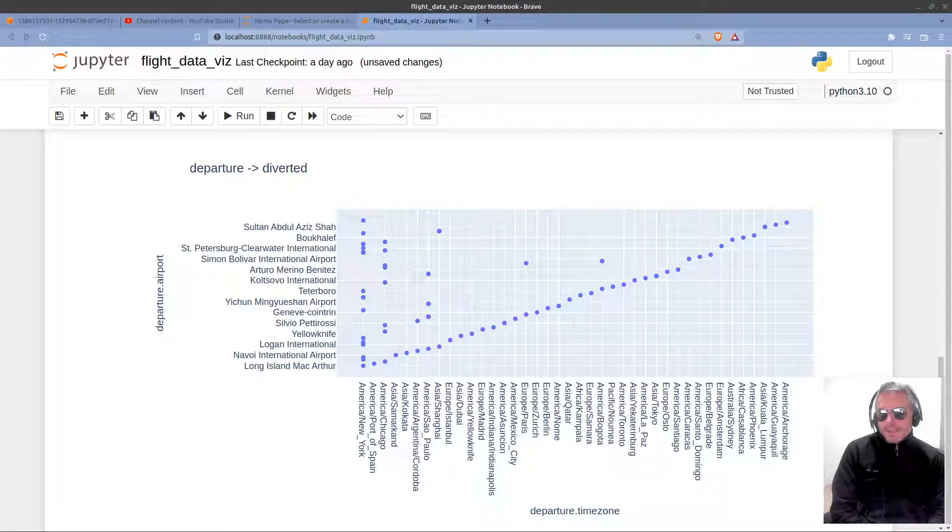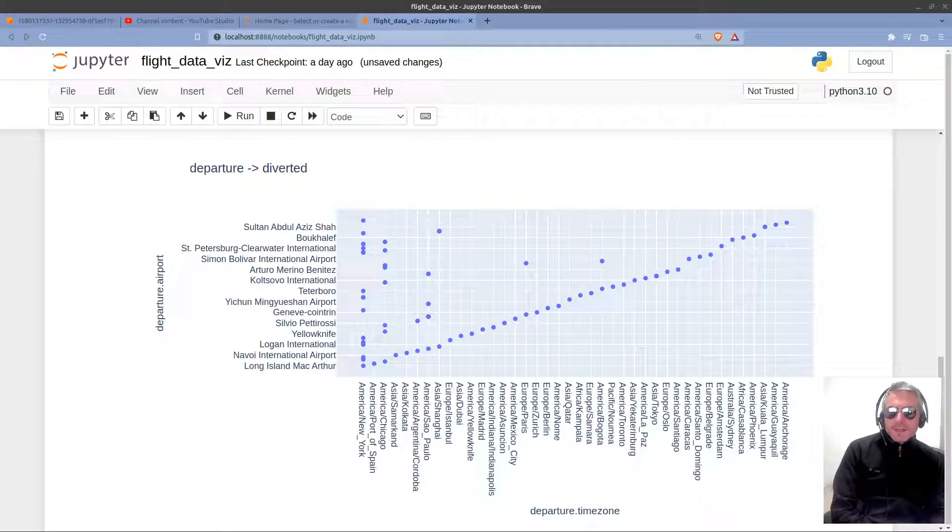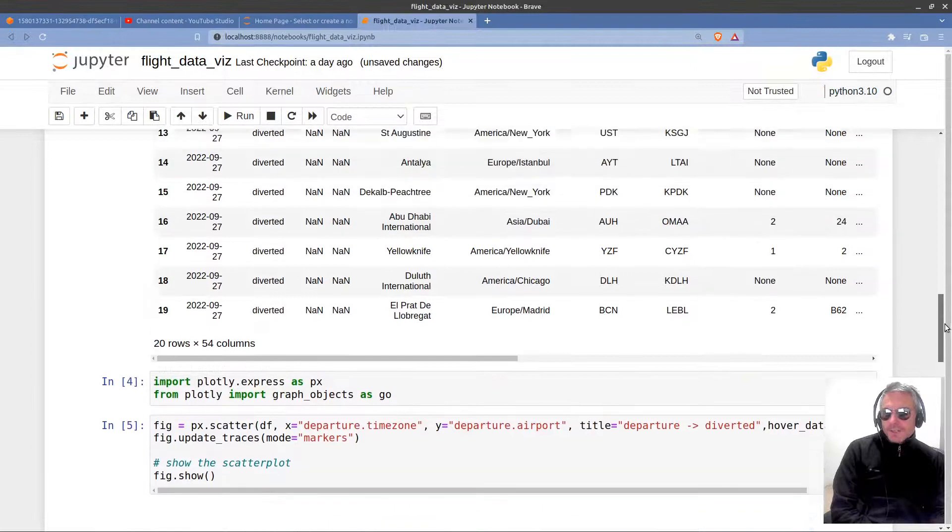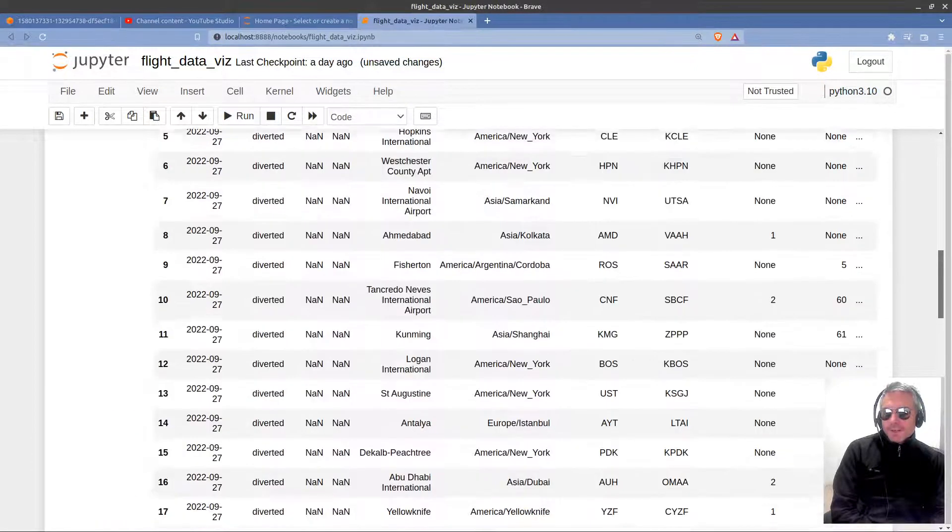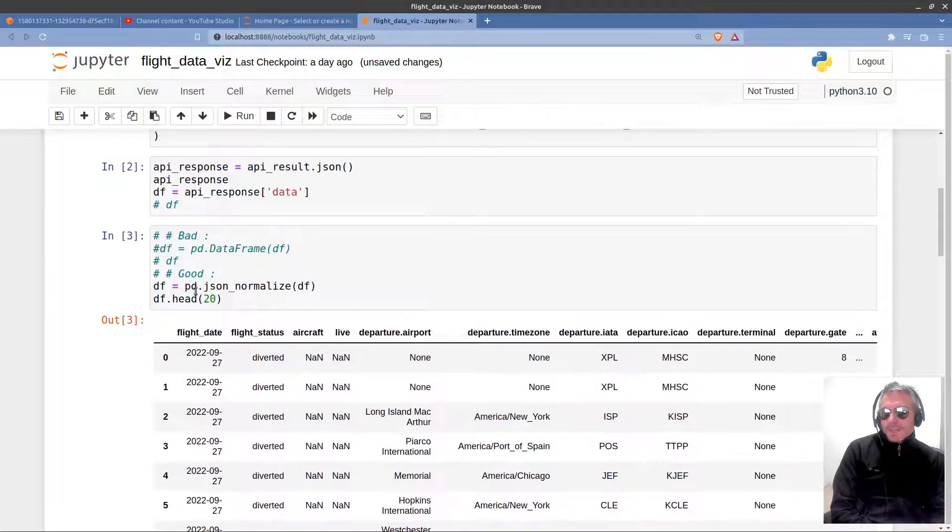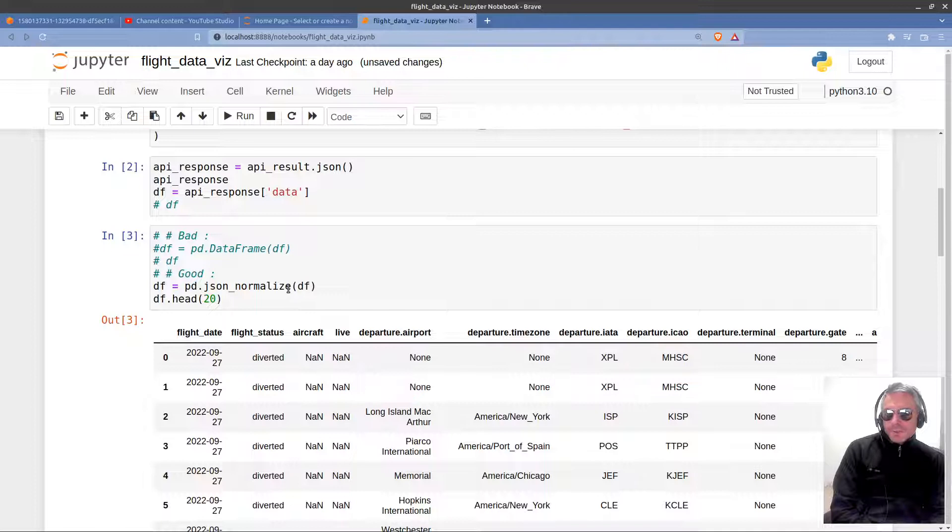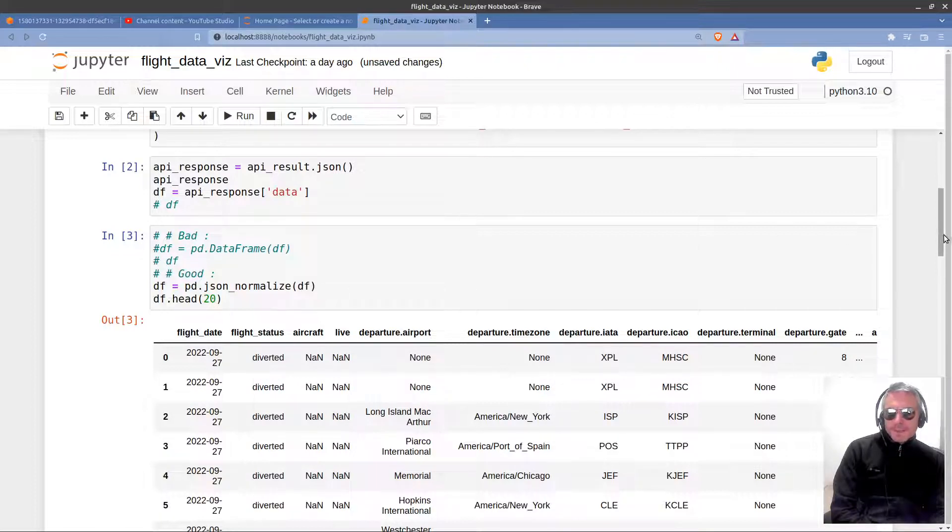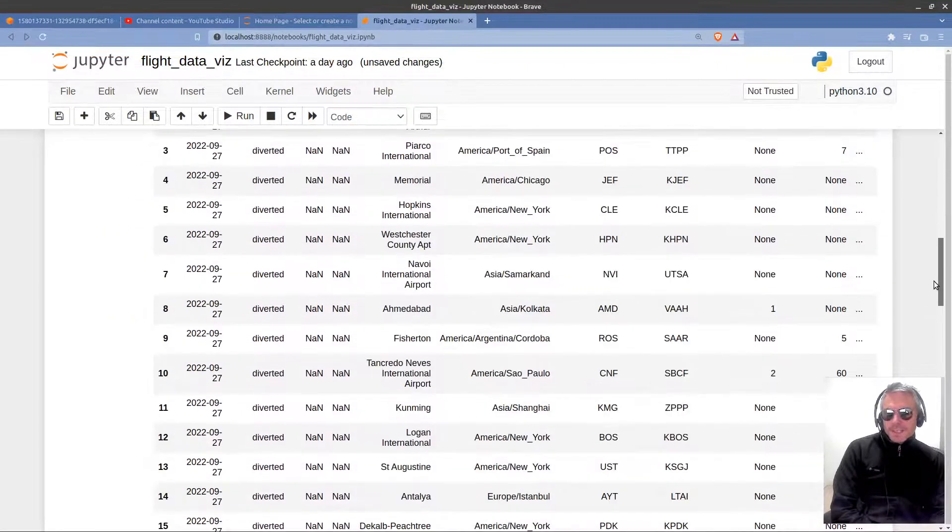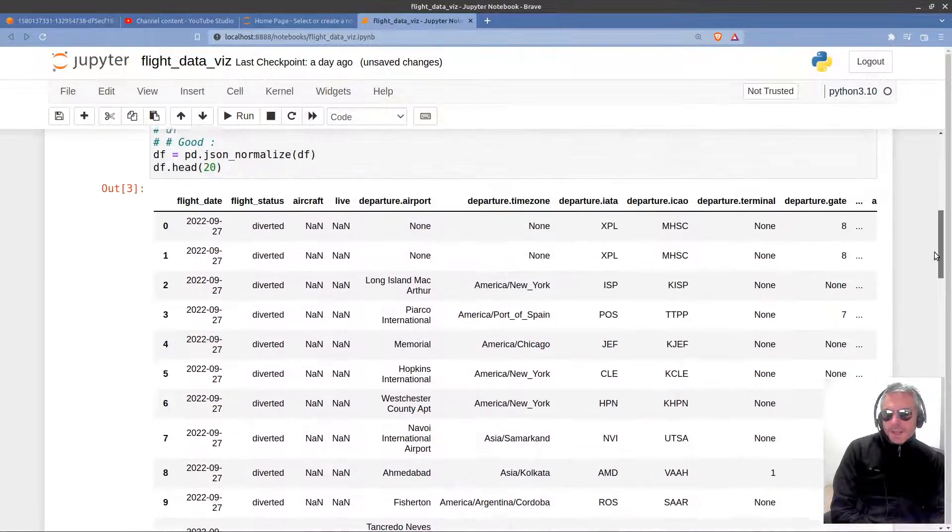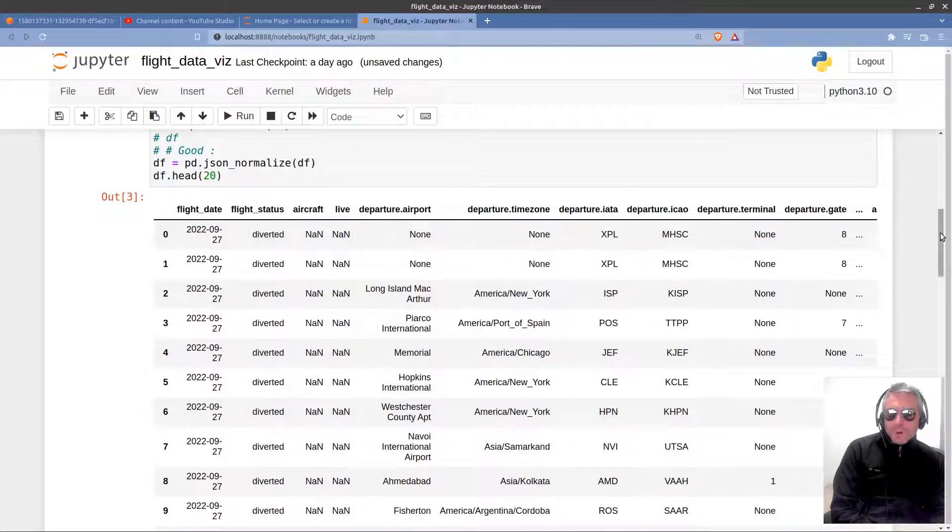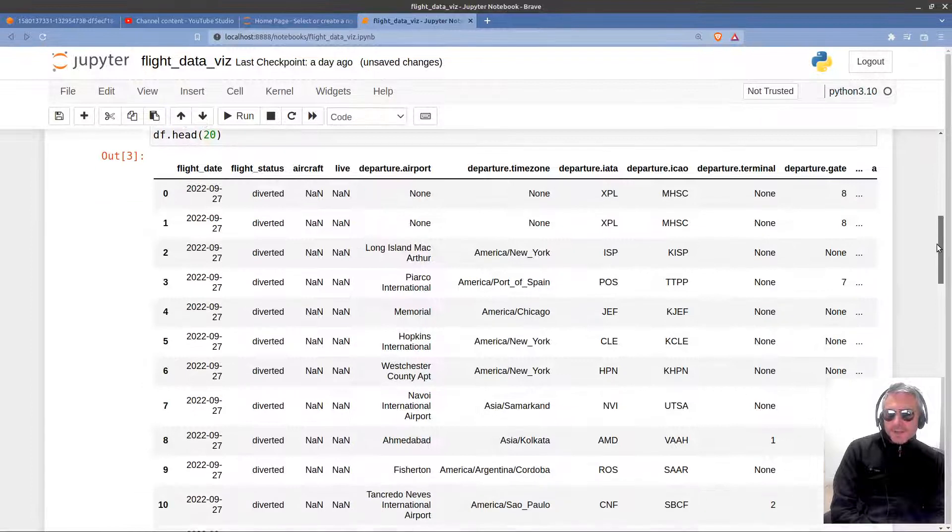In the previous episode, we used normalize. We normalized the nested dictionary to give us the nice columns. Here we used pd.json_normalize, df, our data frame, just showing the top 20 there. And what we looked at was the diverted flights.